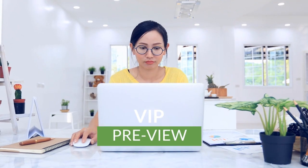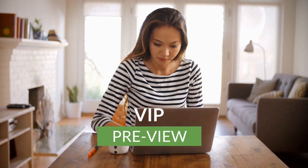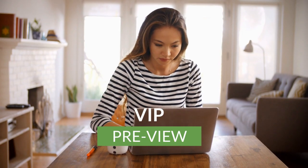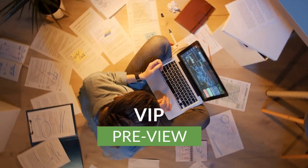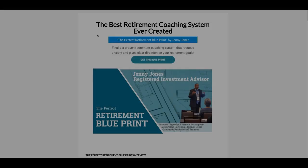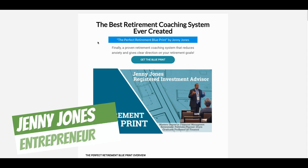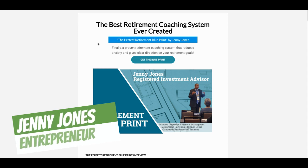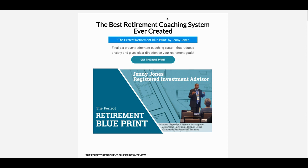Welcome to the Digital Growth Hack Club, where we help you elevate your business and your bottom line. Here is your host, Jenny Jones. Hey, Jenny Jones here, Digital Growth Hacks Club.